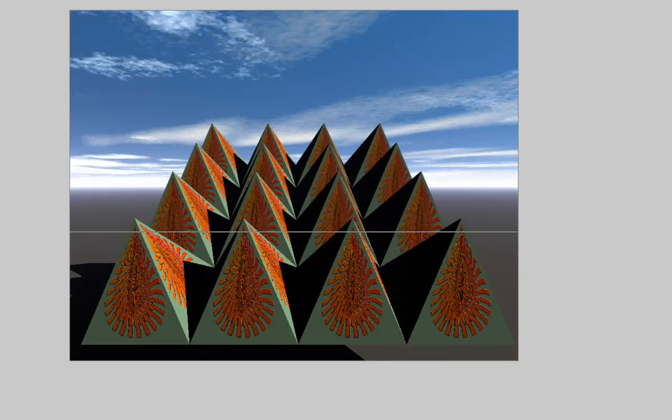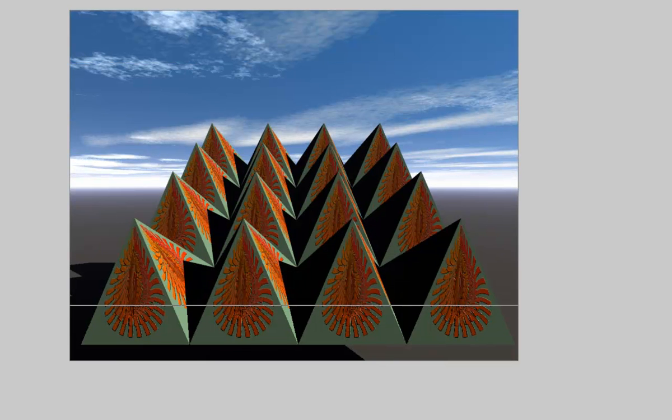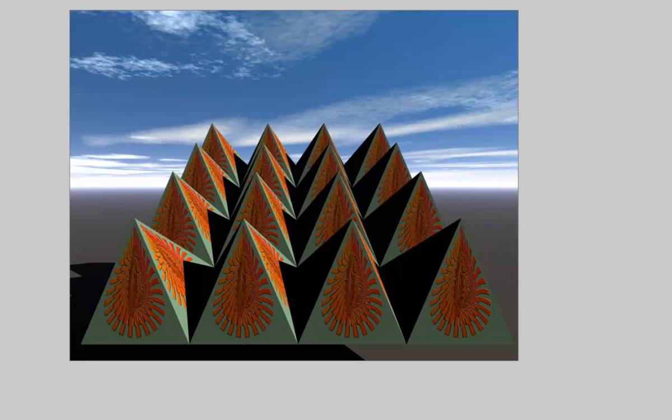Note that the image texture is scaled to fit the surface on which it is applied. Only the ground is square. The sides are triangles. And the picture is adjusted accordingly.